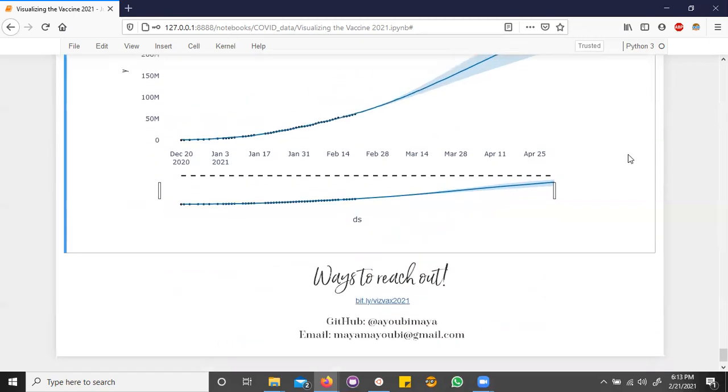And if you want to play around with this data or notebook, it's available on my GitHub. And if you have any suggestions on other analyses you'd like me to include in this notebook, I can be reached through email. Otherwise, thank you so much for listening to my talk. And I hope to see you all in person very, very soon.